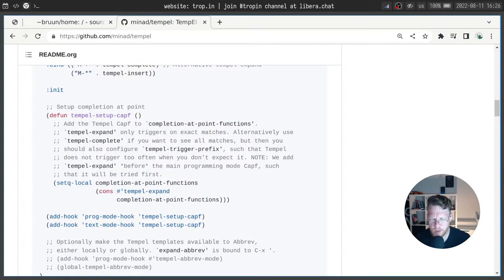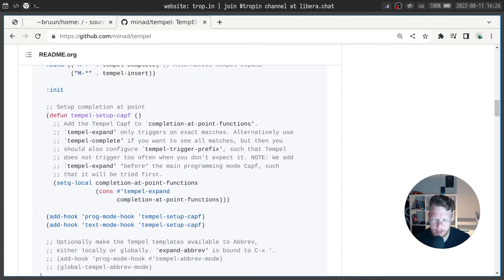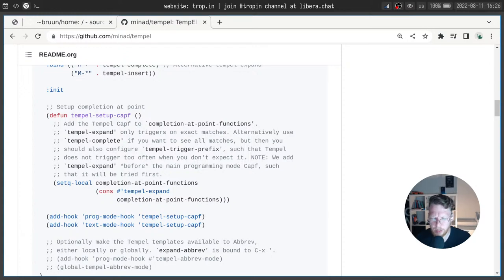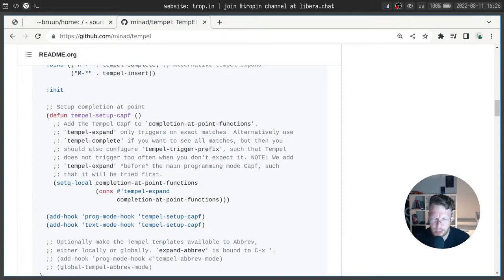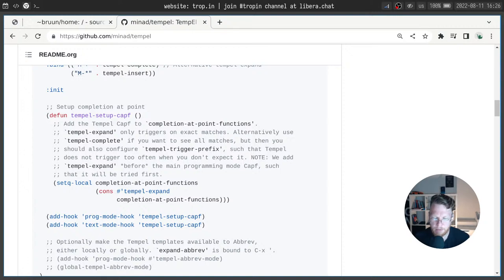We use a hook, for example prog mode hook or any other hooks you want. And inside this hook we add a function which sets buffer local value for completion at point functions.